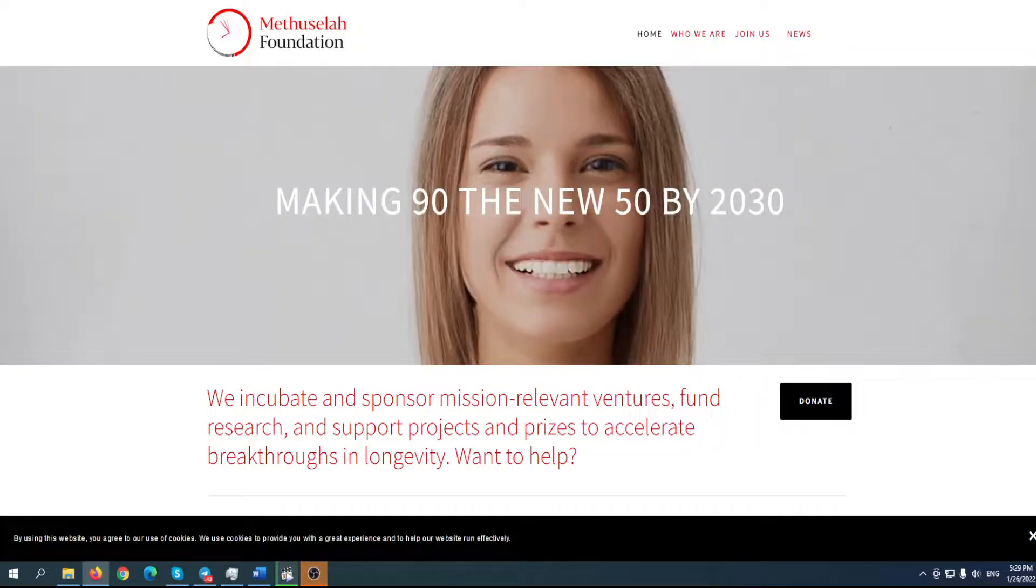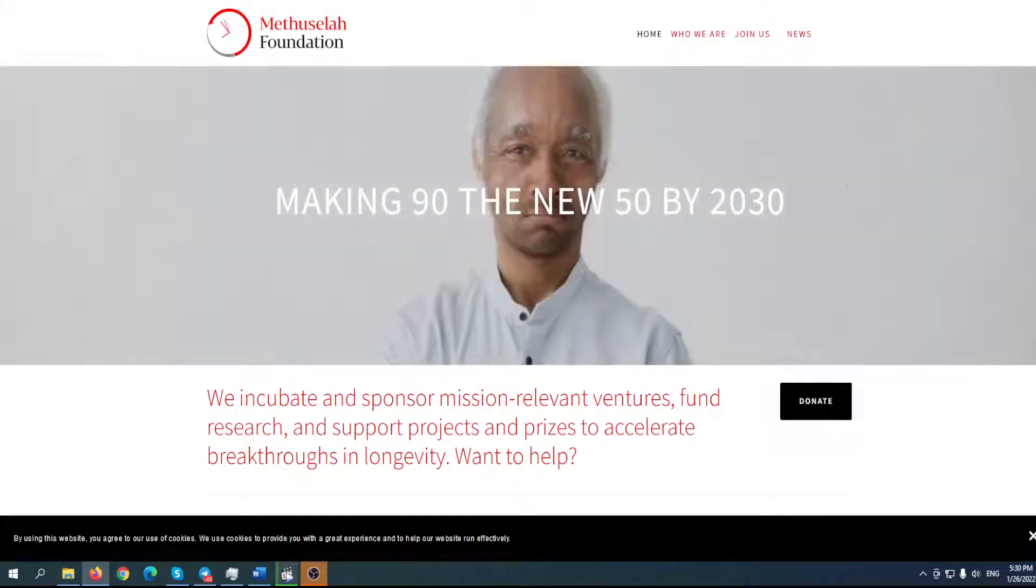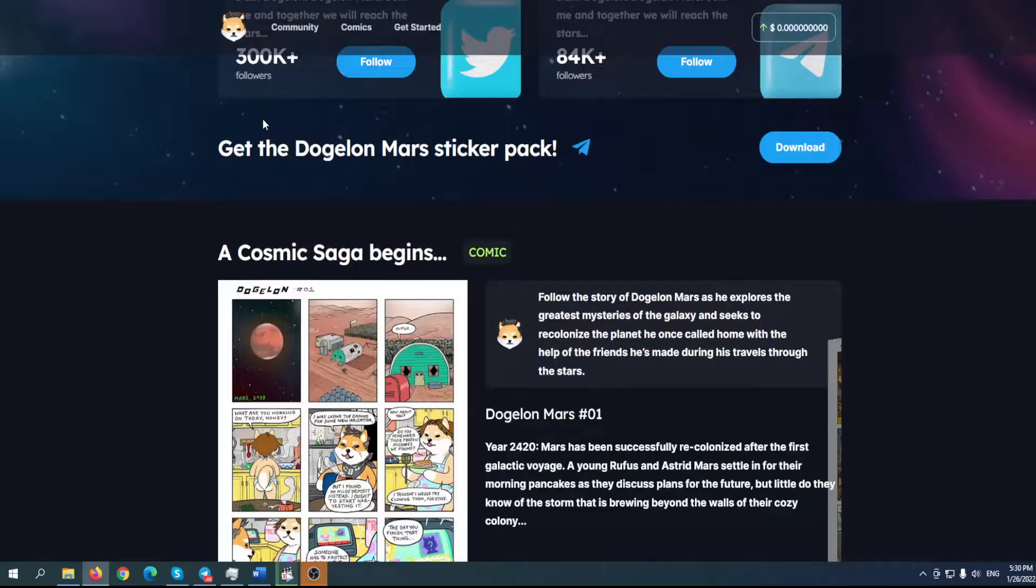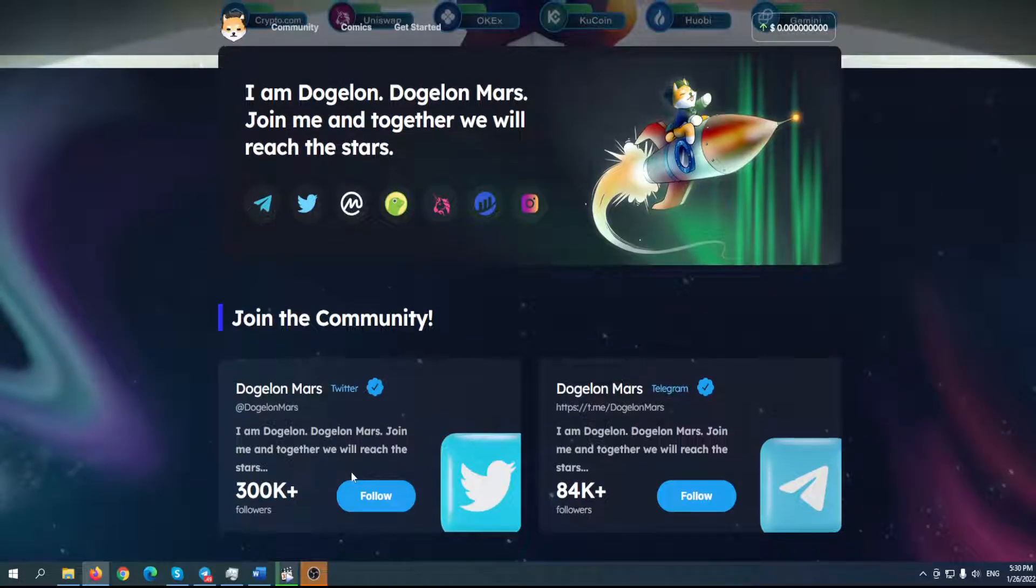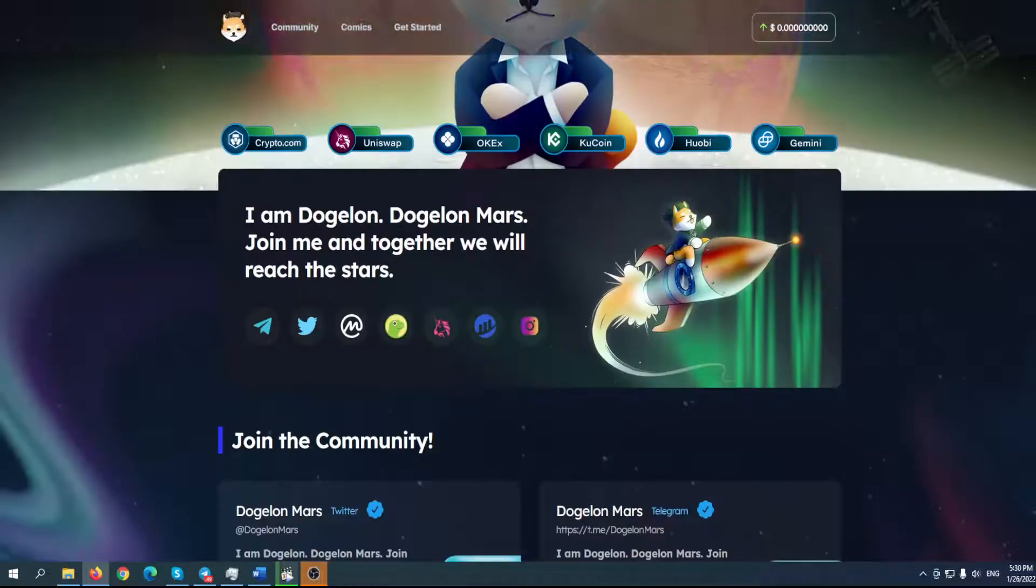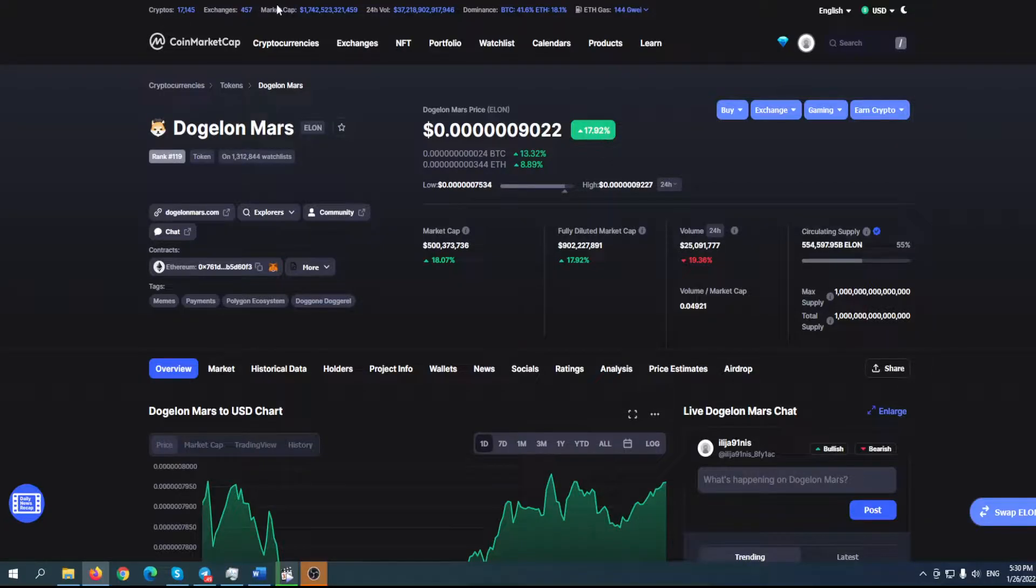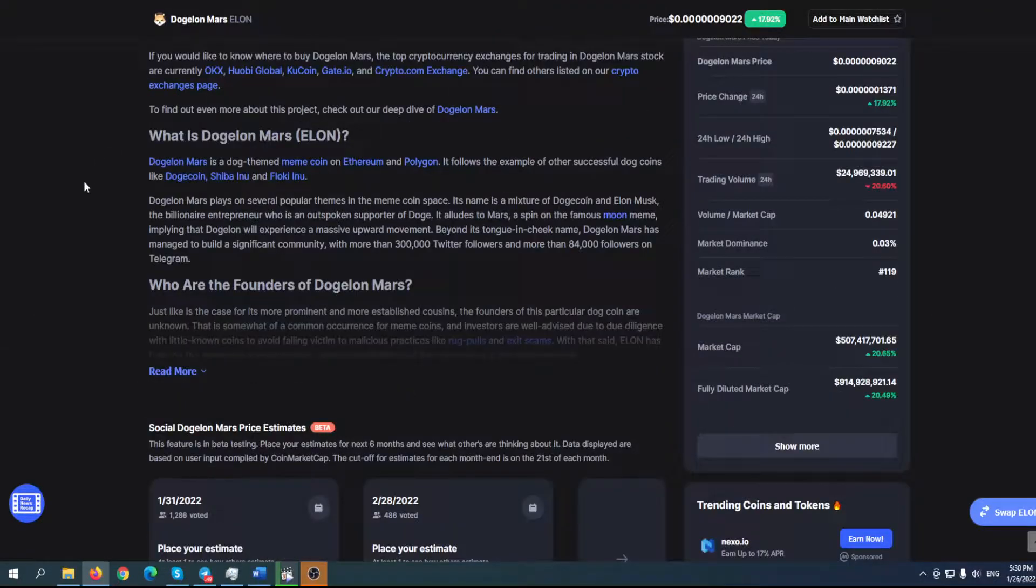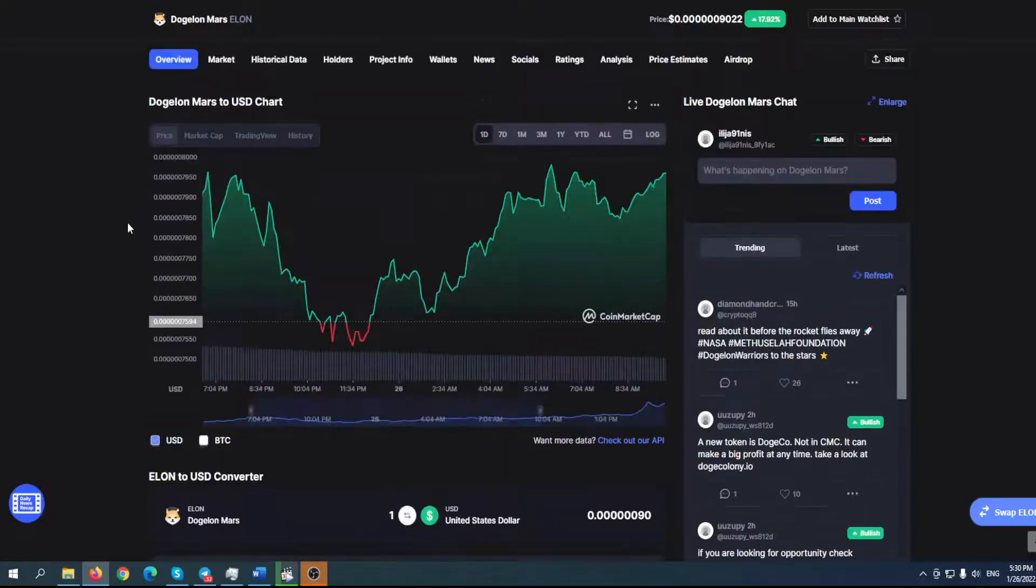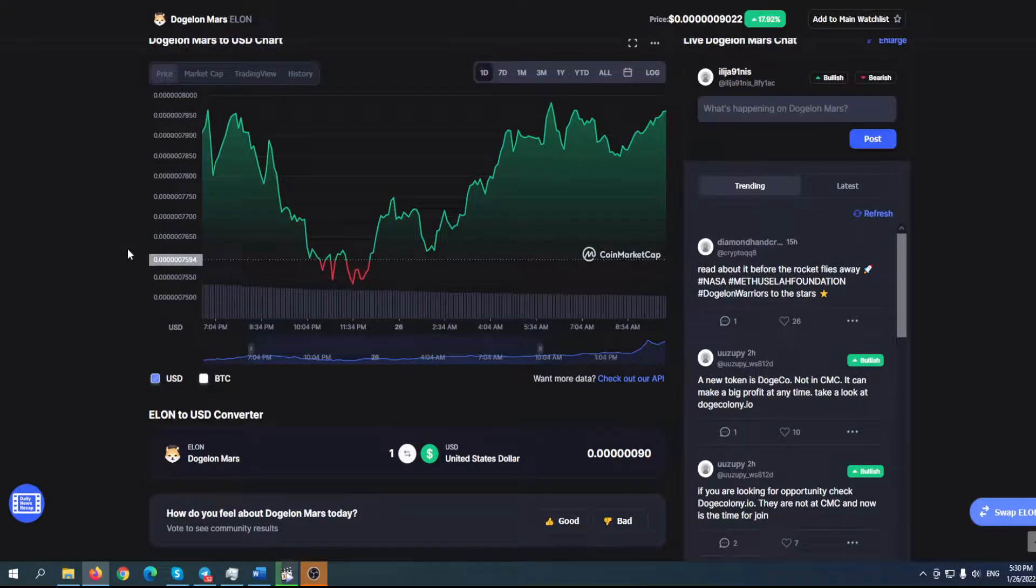Basically, Dogylon Mars has stopped being just a meme coin. They've done some great things so far and have great plans for the future. They've done rebranding, their community is getting bigger, and it's a matter of time when we can find Dogylon Mars on Binance and Coinbase. That will have a great impact on the price.